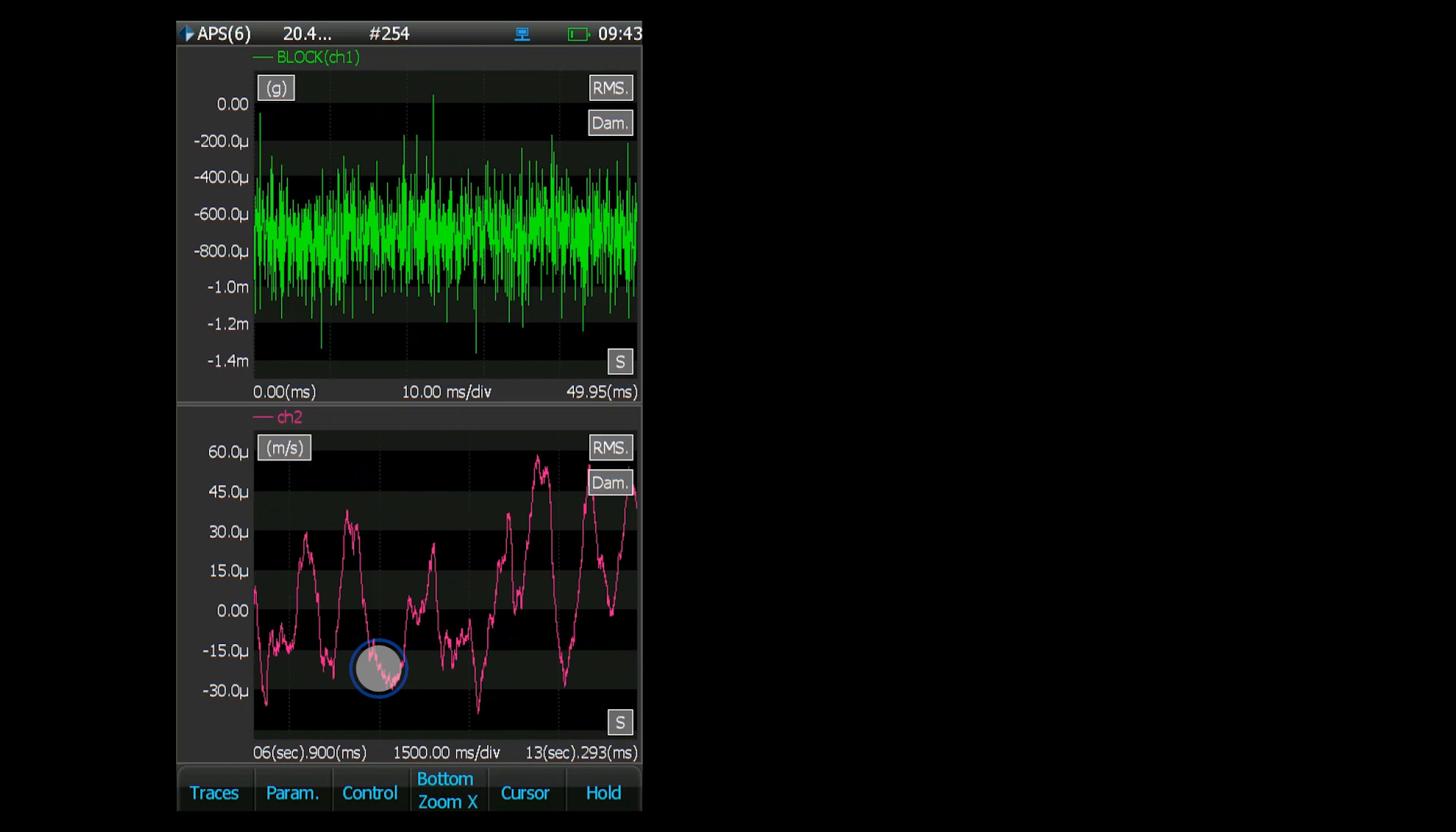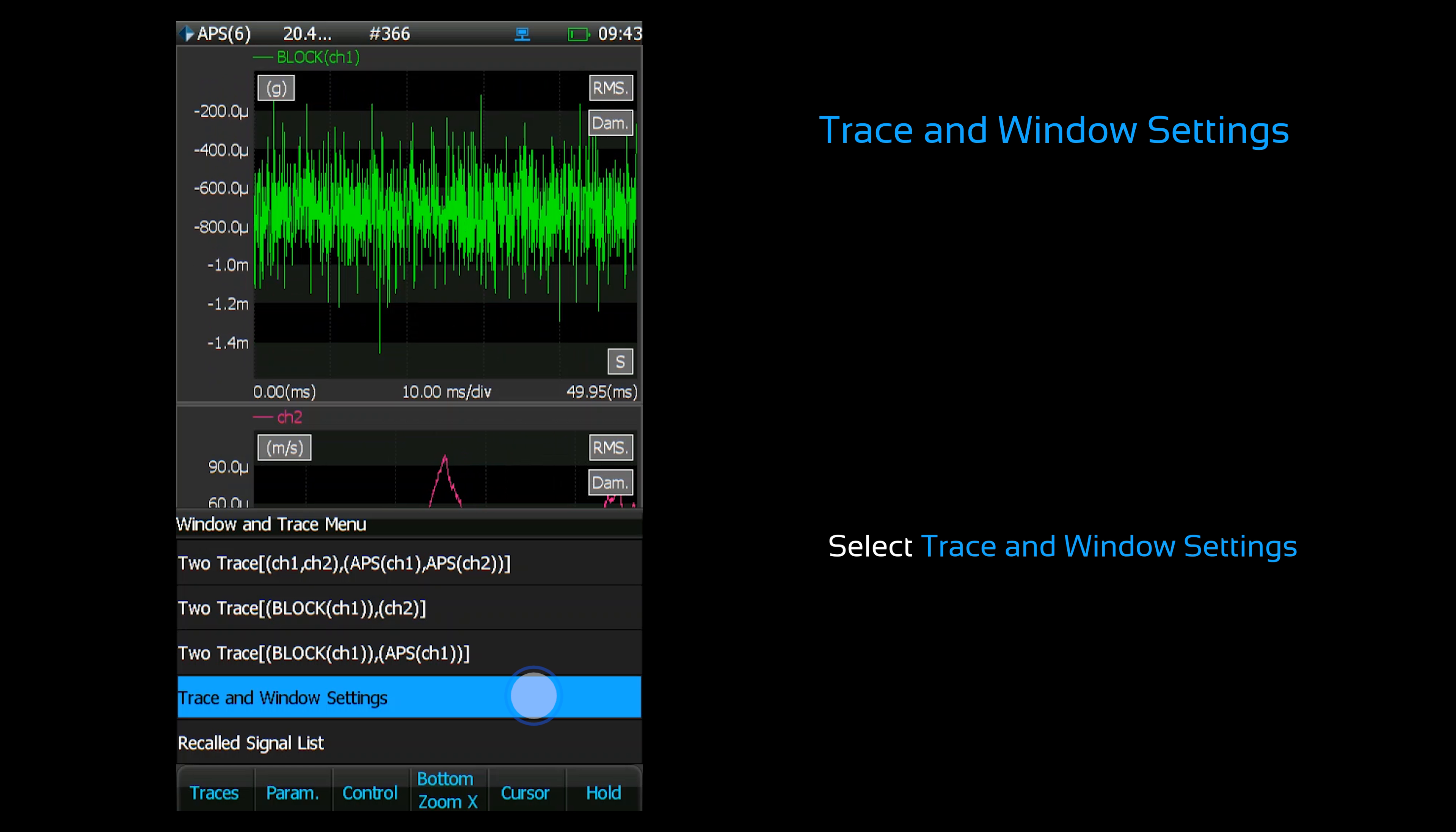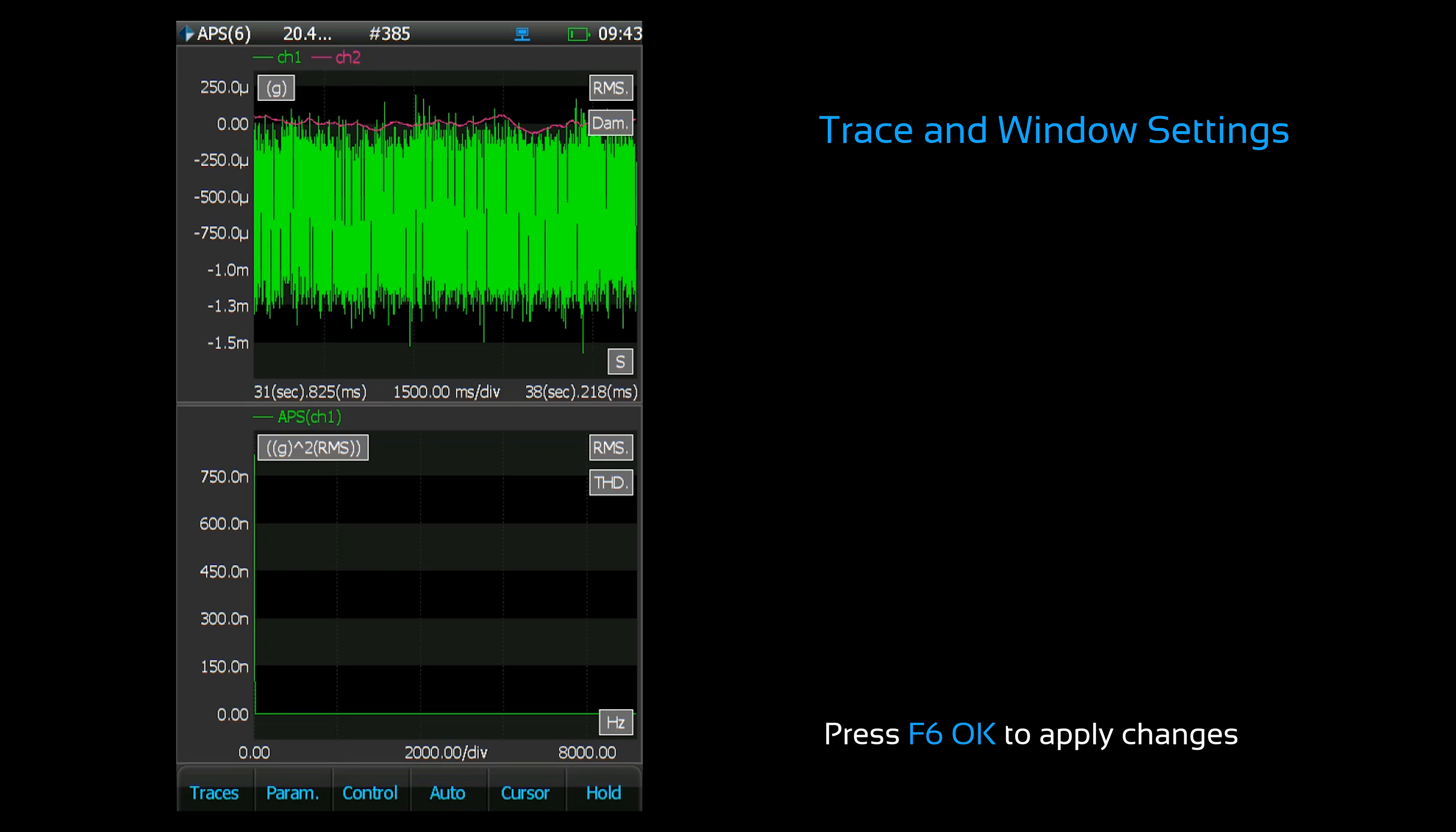To select my signals for the live display, go into trace and window settings. This is where you configure the display for each window. You can choose what types of signals are displayed and which channels will be displayed. Once you're done configuring your display, press the OK button.